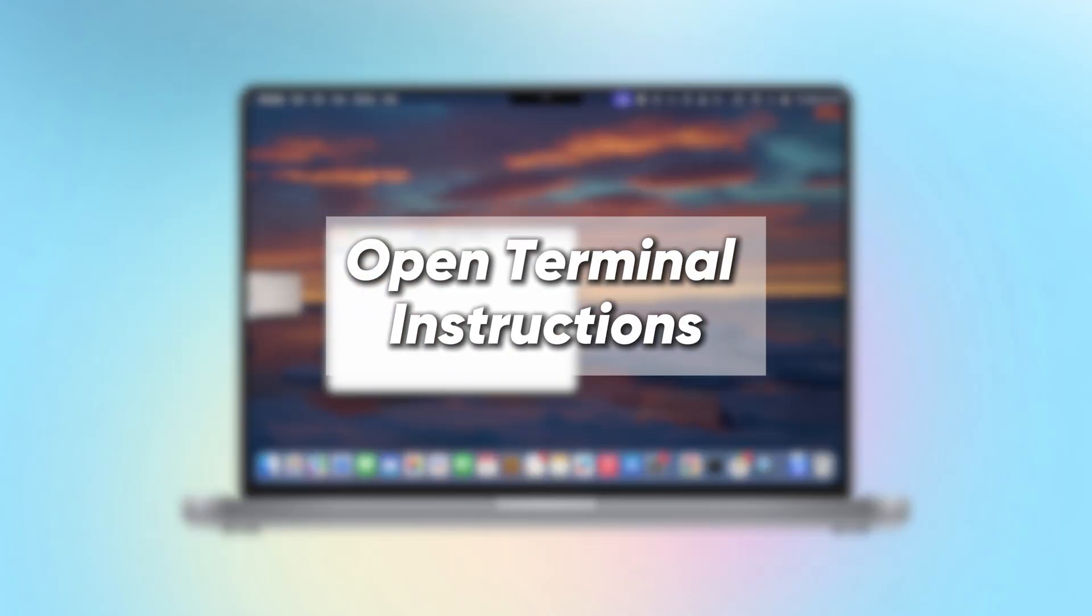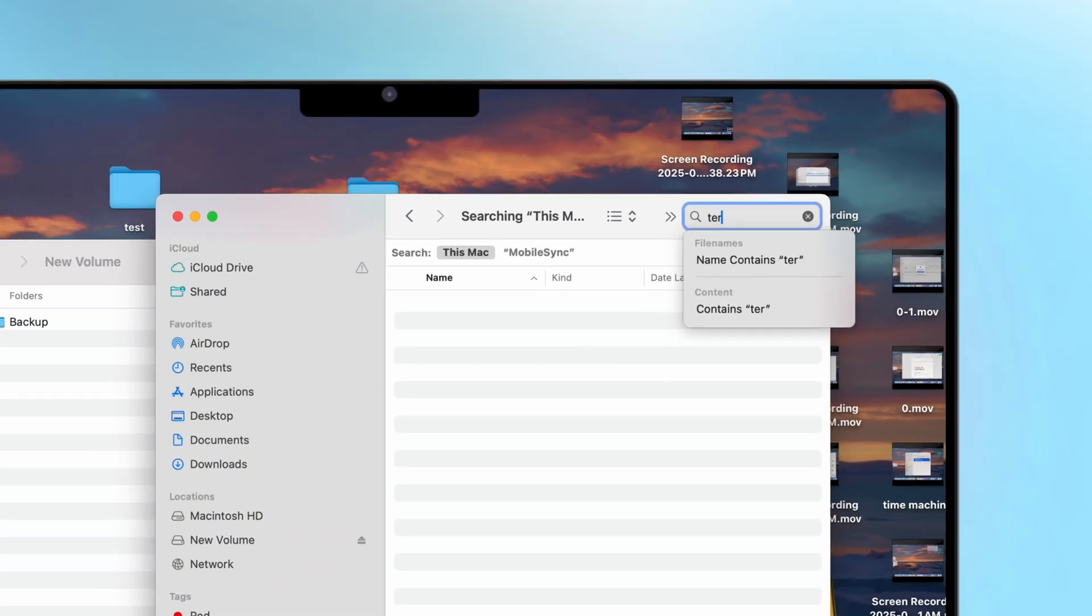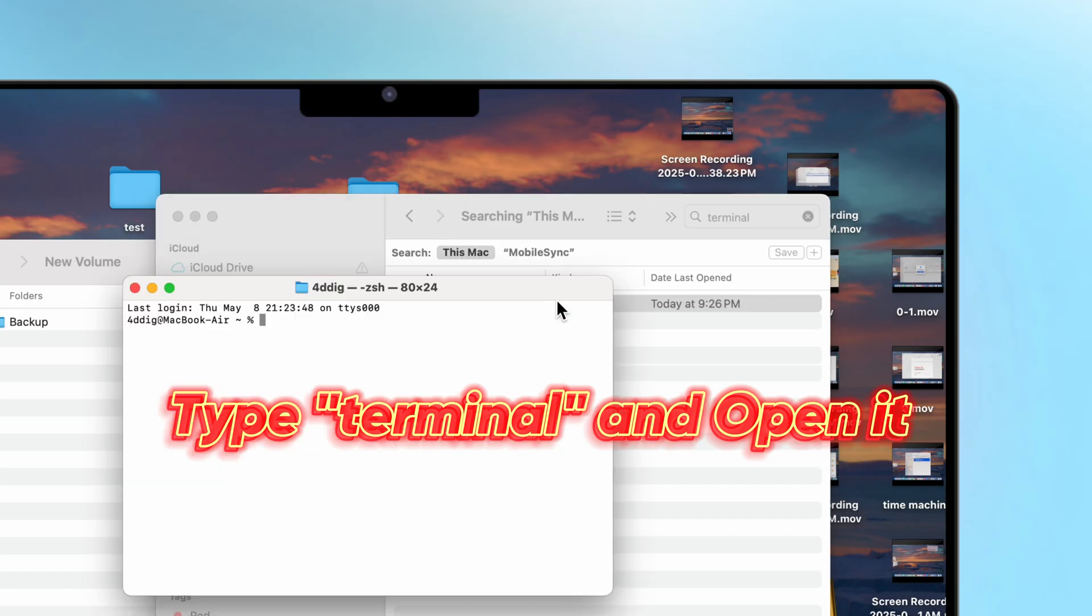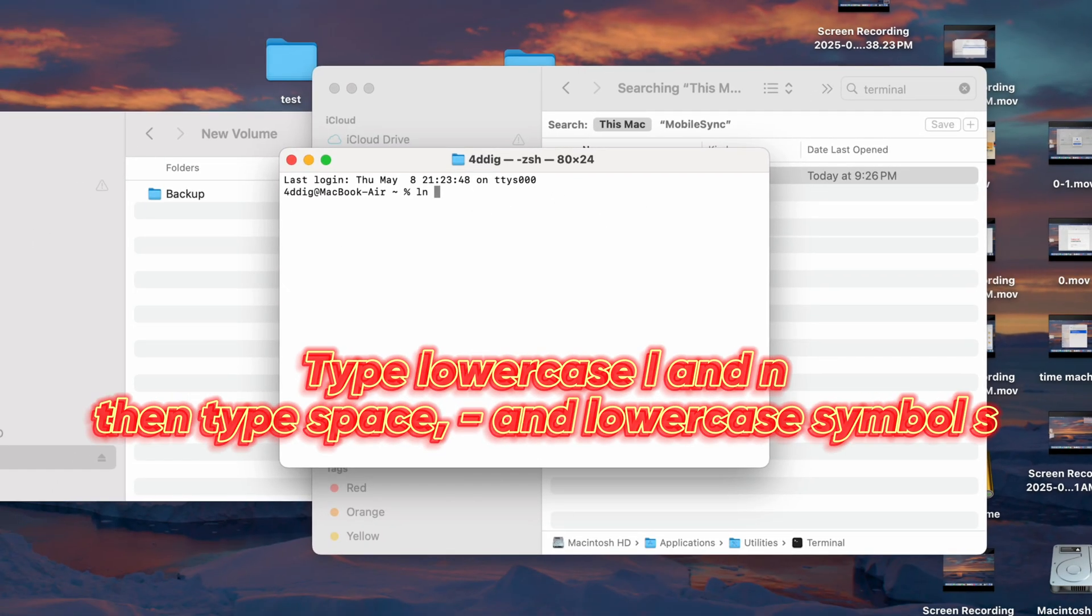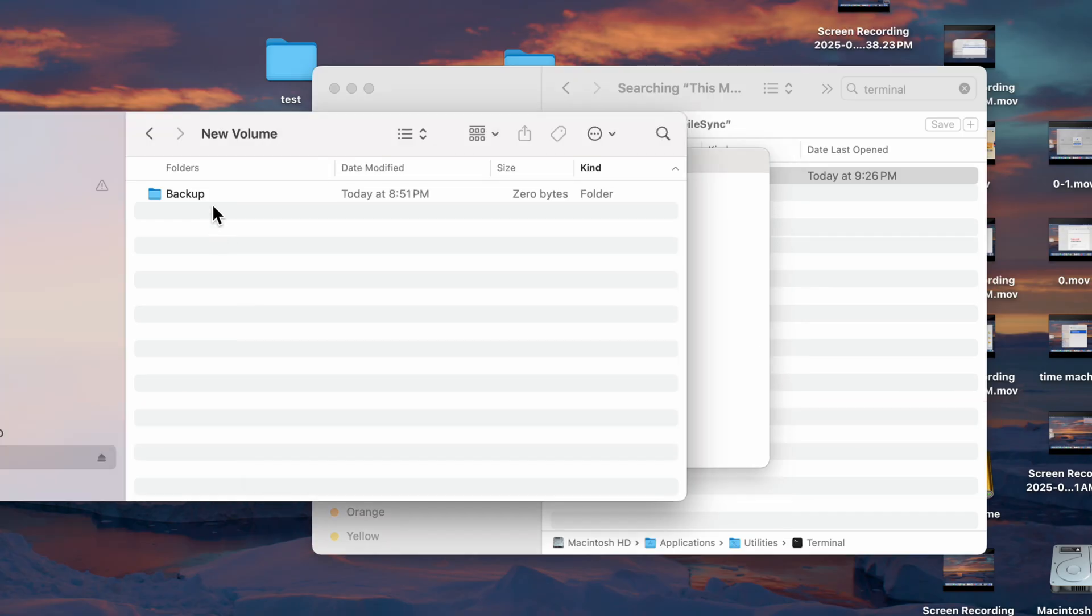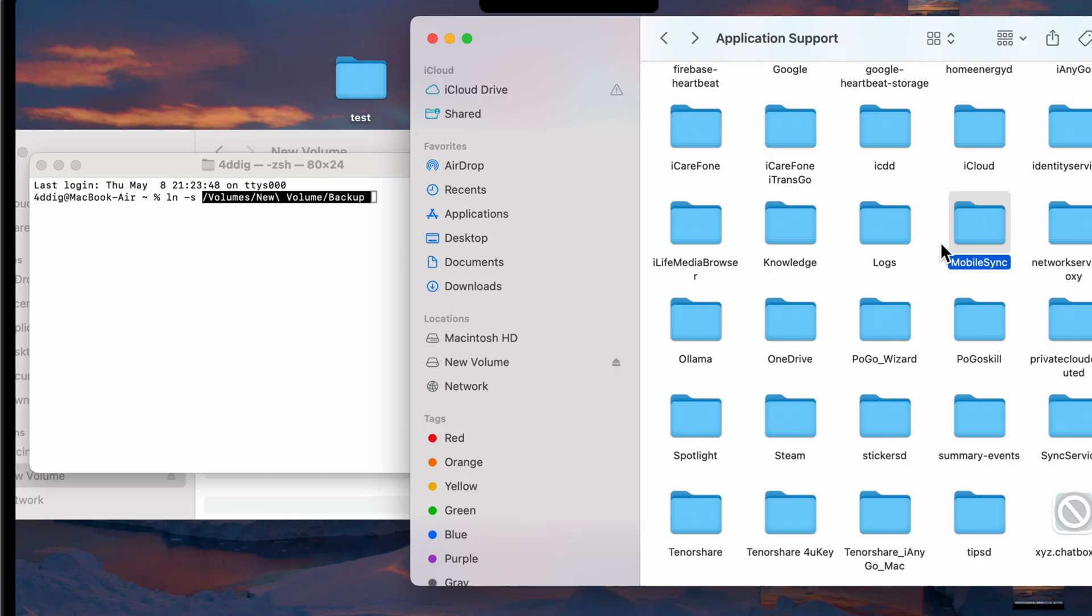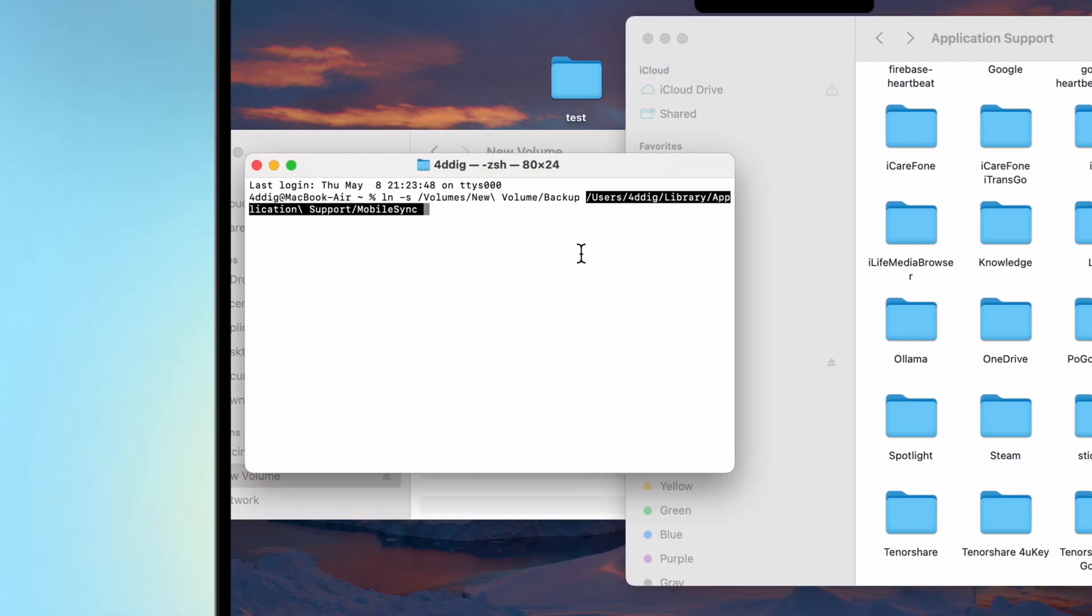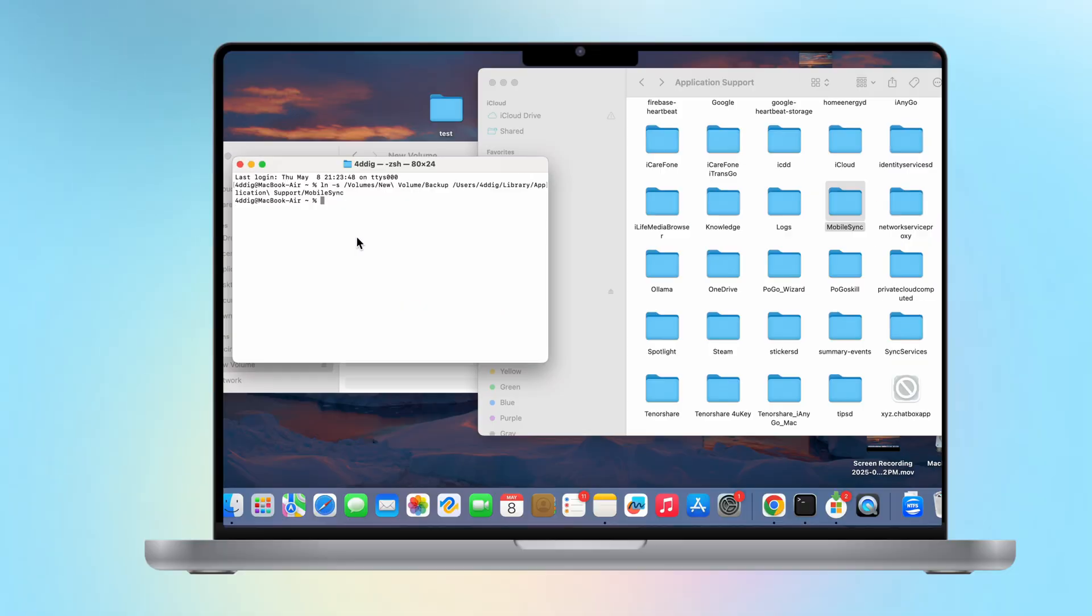Open terminal instructions. Finally, we need to open the terminal. Click the search in the upper right corner, type terminal, and open it. Then type lowercase l and n, then type space, and lowercase symbol set. Then you need to go to the file explorer, drag the folder just created on the hard drive to the terminal, and then drag the mobile sync folder on the Mac to the terminal. And finally, all you need to do is press enter, just like this.